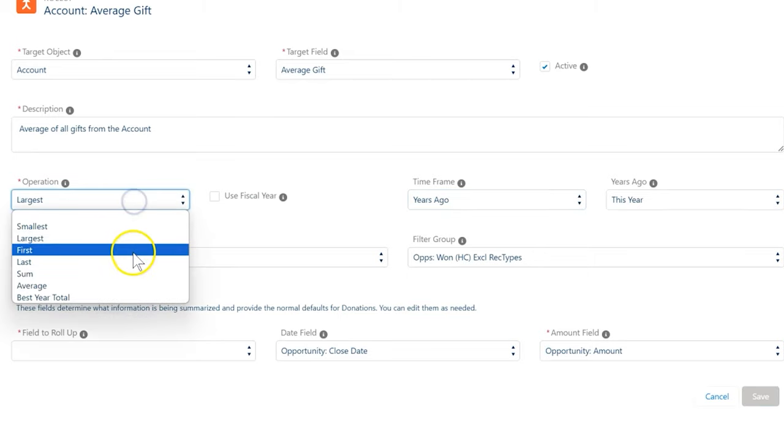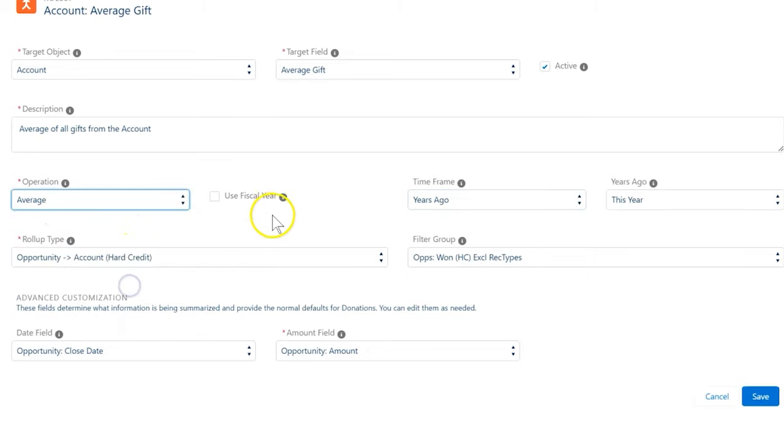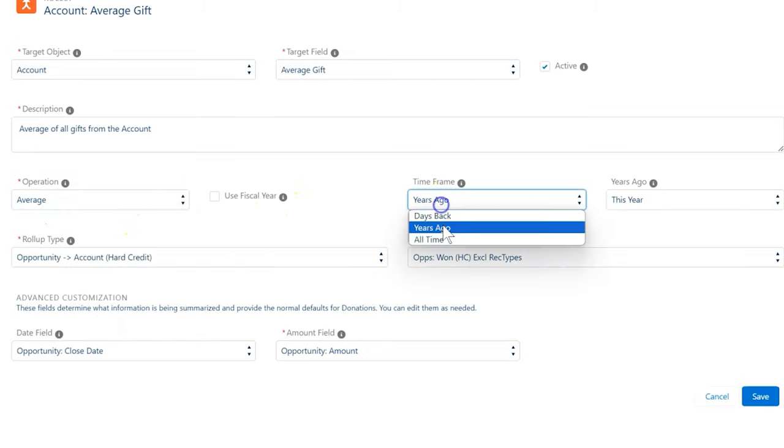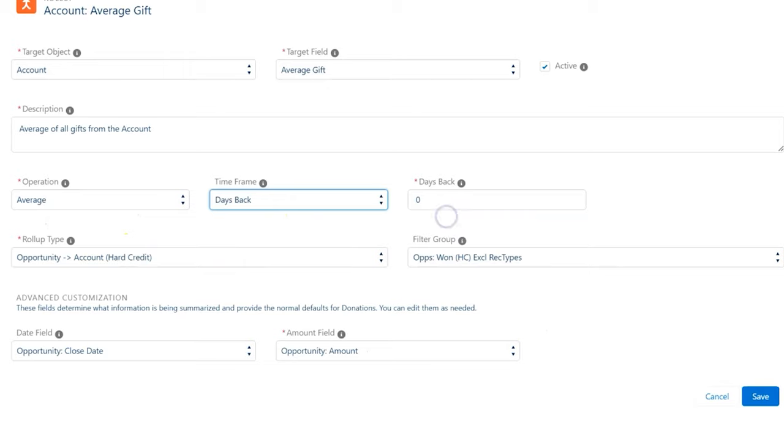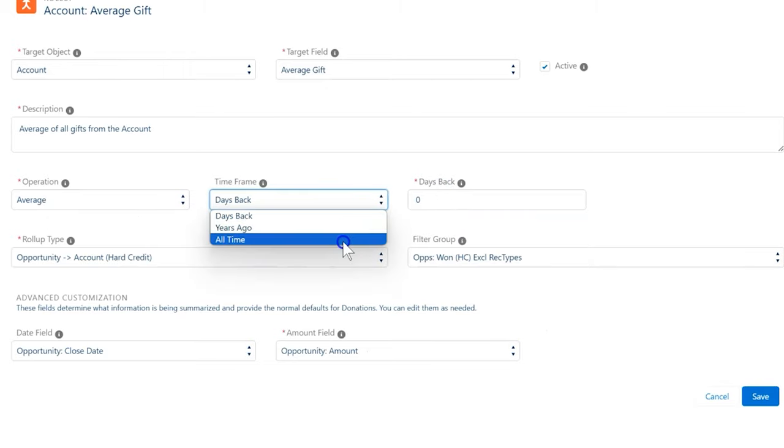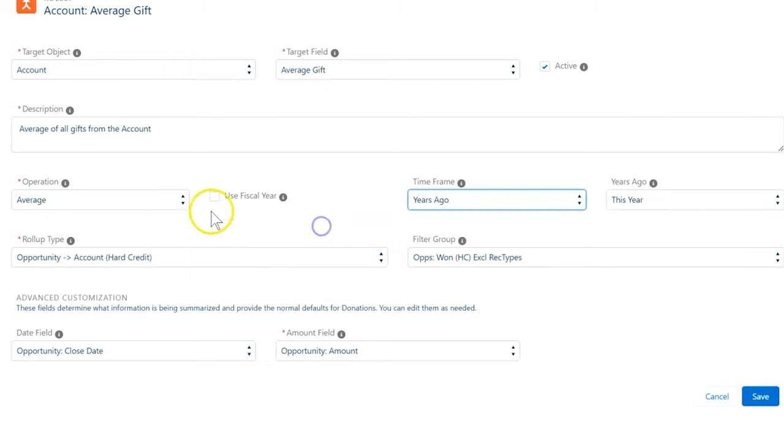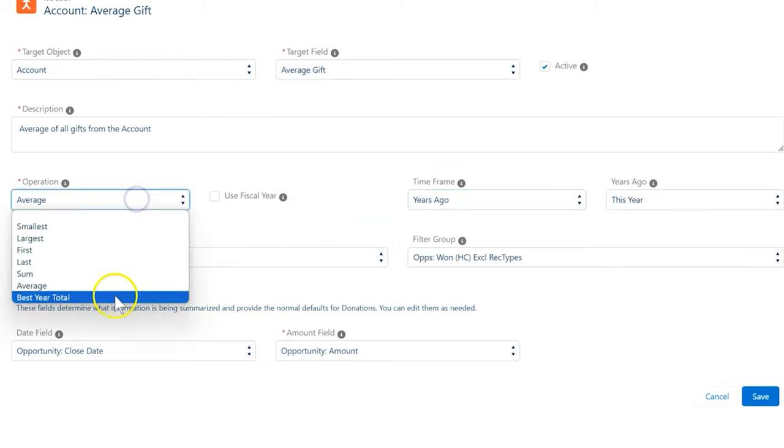That's how we configure fiscal year roll-up summary fields using NPSP. Check out NPSP documentation for more details and best practices. Thanks for watching!